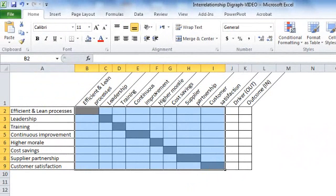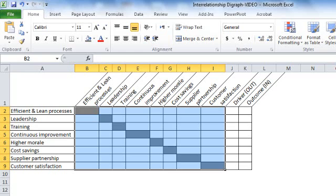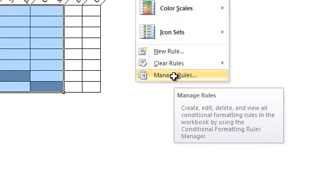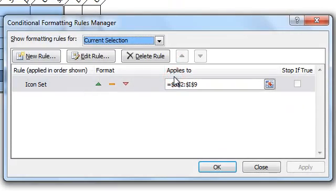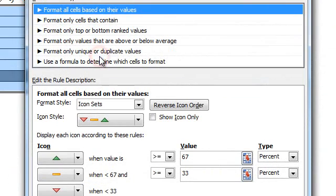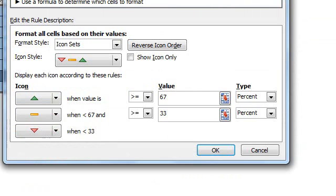Let's use the following convention to draw arrows. We'll use number one for a driver, minus one for an outcome, and zero for no relationship. To apply this convention in the conditional formatting rule we selected, we go to the conditional formatting and manage rules. We select the applied rule and hit the edit rule button.